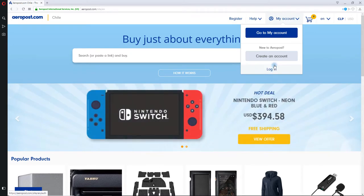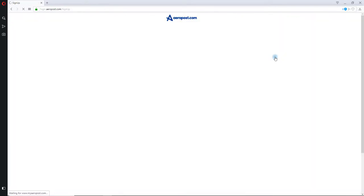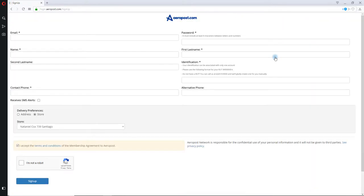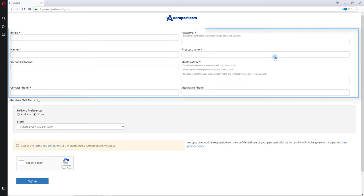4. When you click on Create an Account, a new web page will open up displaying a registration form. 5. Enter all your details, like your email address, password, contact numbers, address, etc.